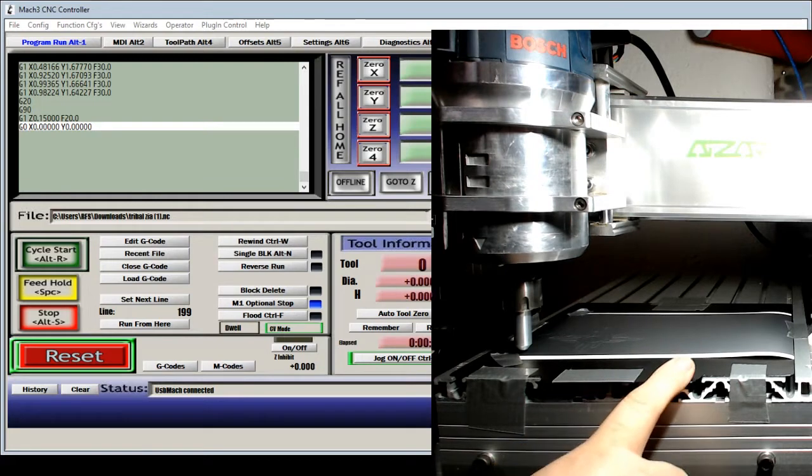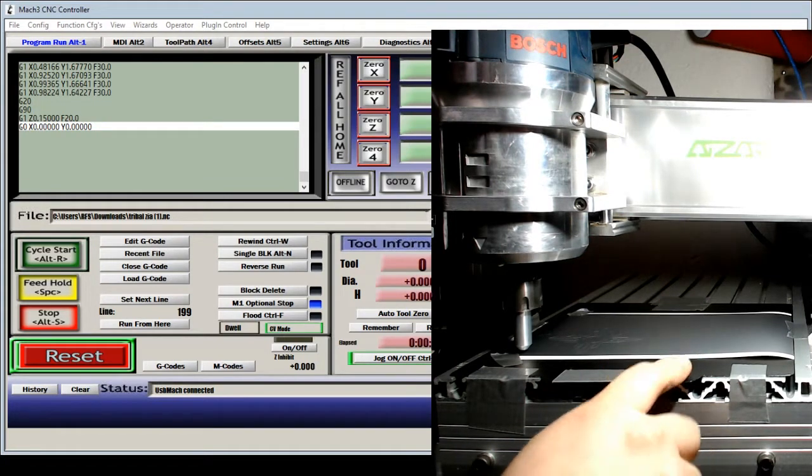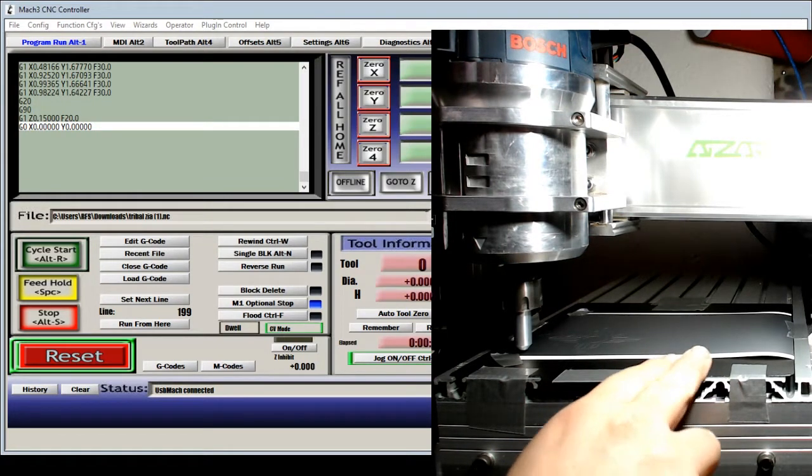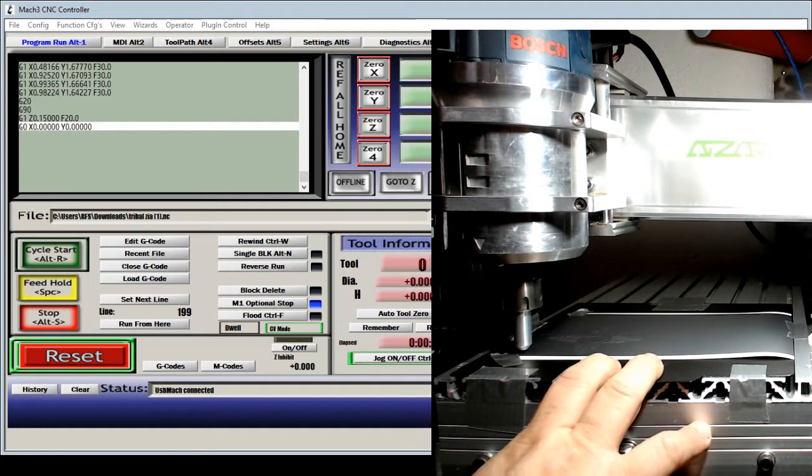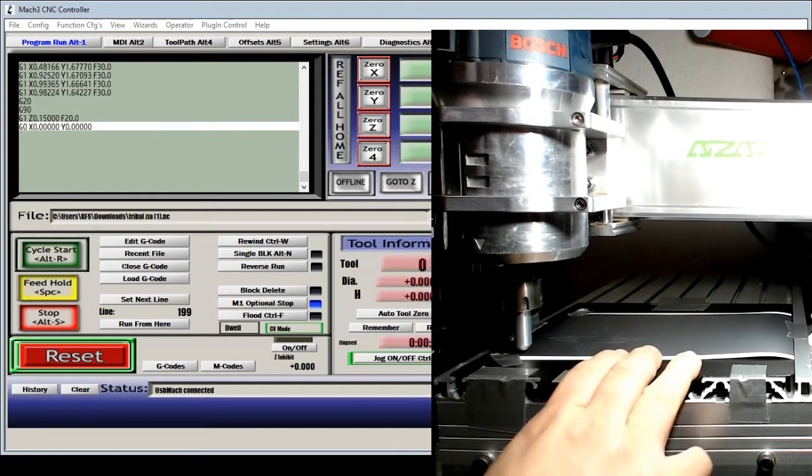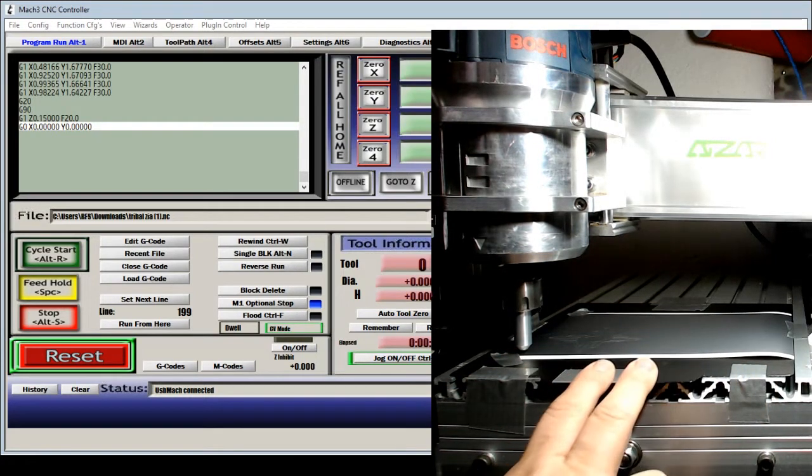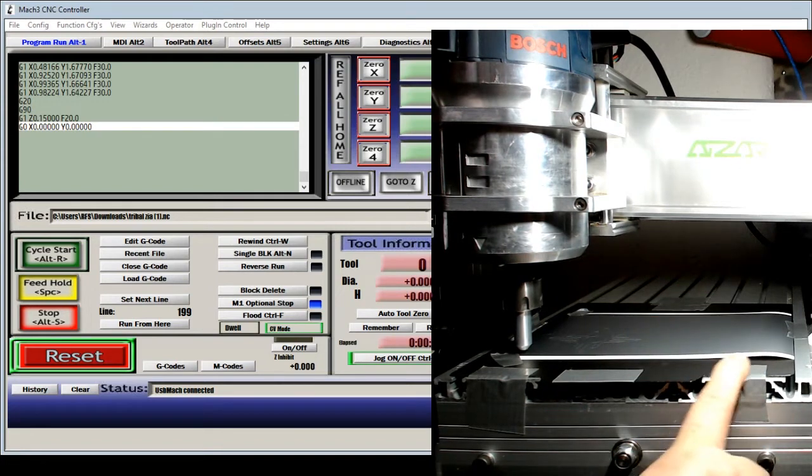...the 3D printing bed. You could use like a mouse pad. There's so many different things that you could use. But it's just duct tape on there, and whenever I do need to use this as a regular CNC machine, all I have to do...